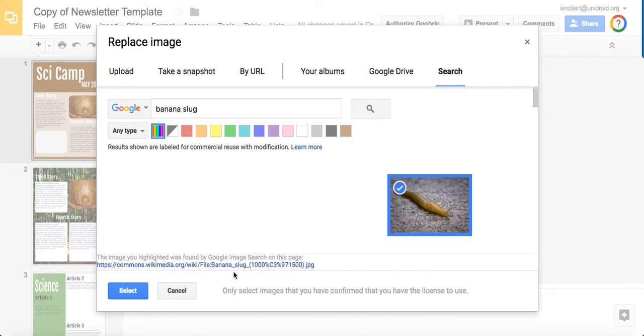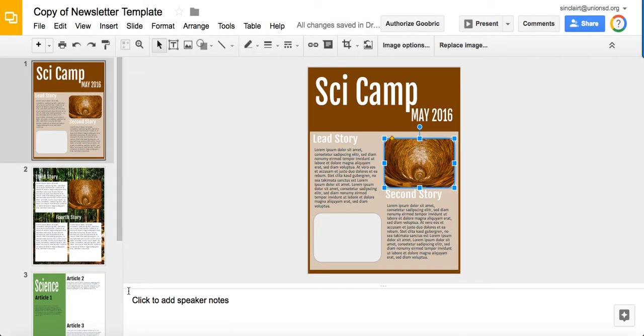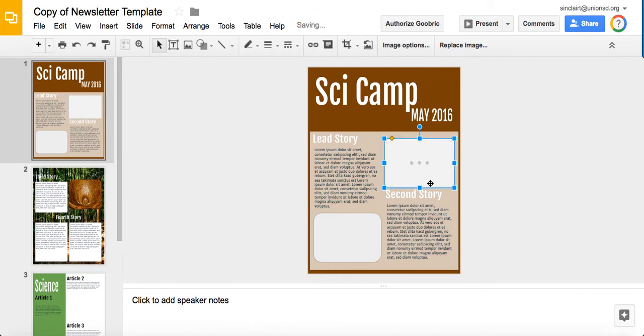There's a banana slug. I click on it. I select and it will replace the image eventually. Here we go. It's almost there. We'll pretend it's happened. It will show up while I'm talking.